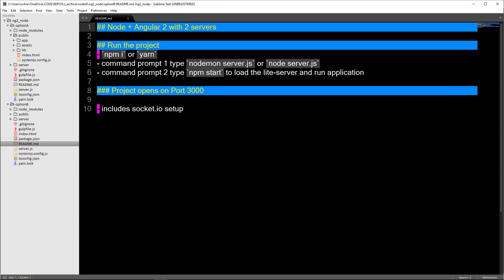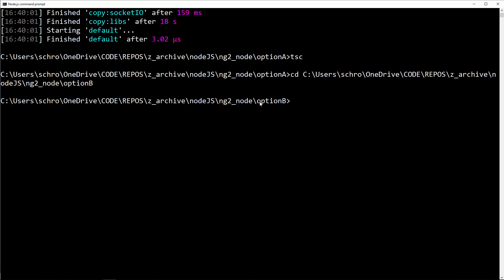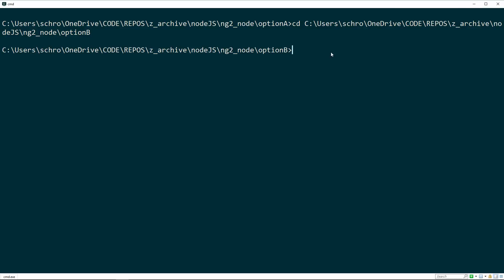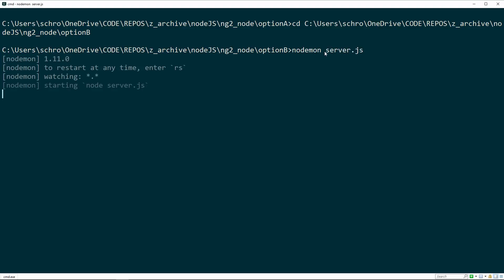With this one, we don't have to keep on restarting and compiling our TypeScript files because we're running on two different servers. What you would do is in option B, first type npm i or yarn. Then it's going to bring down your node modules. Then in another terminal, I'm going to run nodemon server.js. Same as in option A.